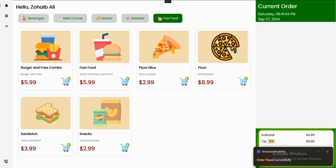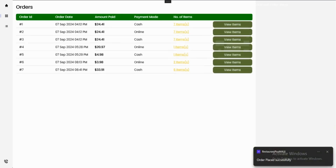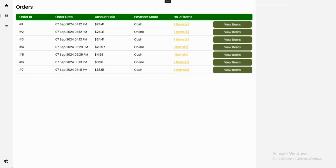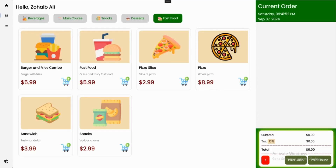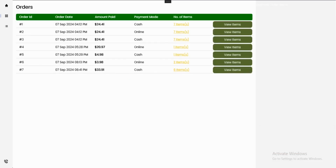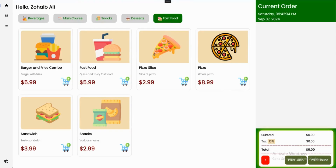If I come to my order item list, you can see these are the orders generated from the main dashboard interface. All of these orders are queued in this list. After refreshing, the quantity is updated — 8:41, $33.91, payment by cash, six items, two items. This is the overview of the project I have built.